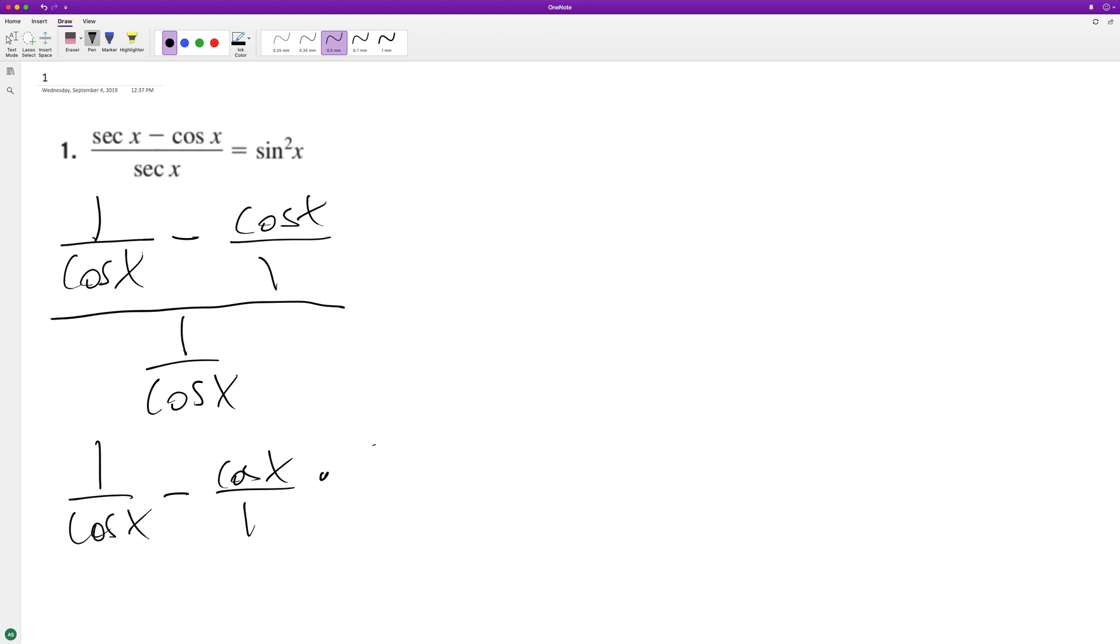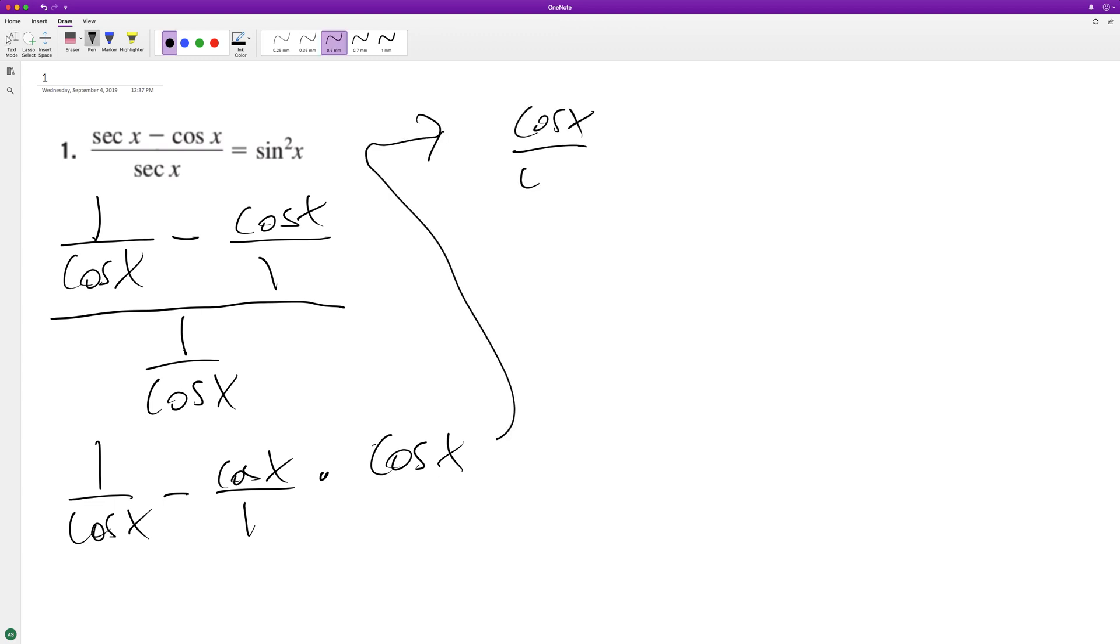Take the reciprocal, which is cosine X, and distribute this across. What happens here is we end up with cosine X over cosine X minus cosine X times cosine X over 1. So this just becomes 1.